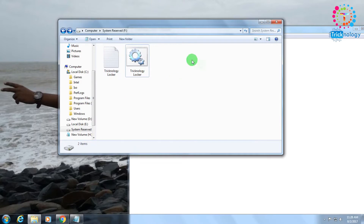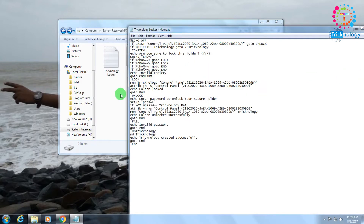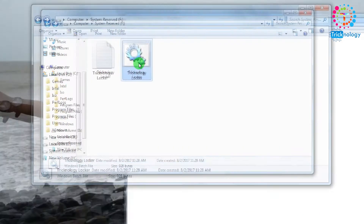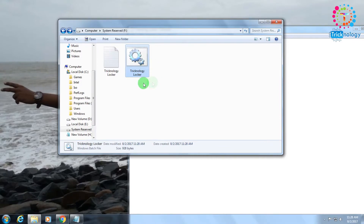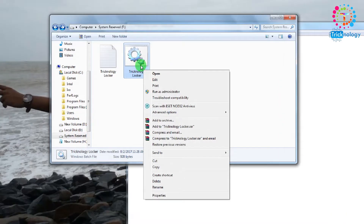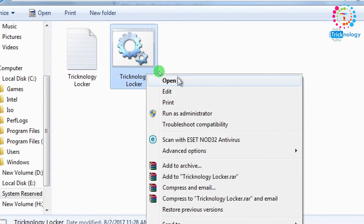After clicking Save, as you can see, one Technology Locker batch file has been automatically created. Now I need to right-click on it and click the Open button.